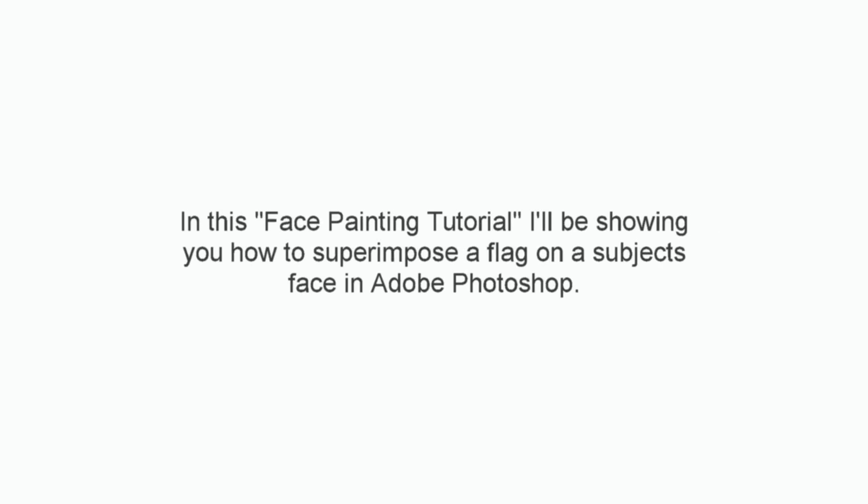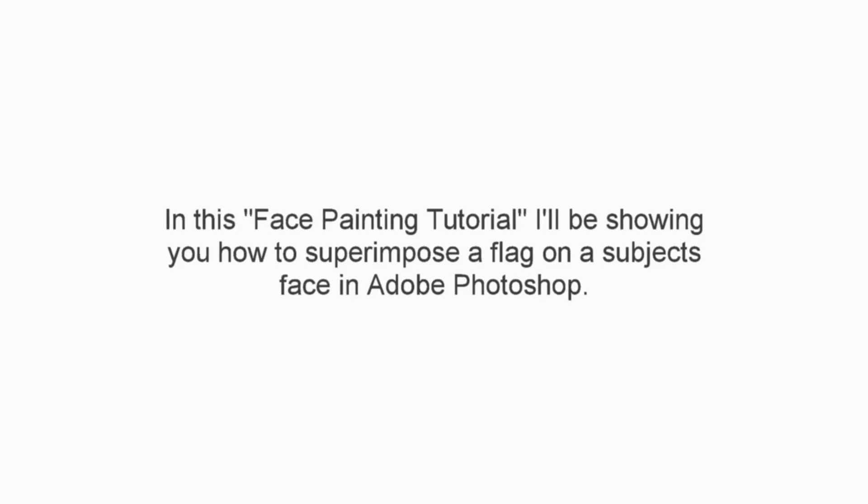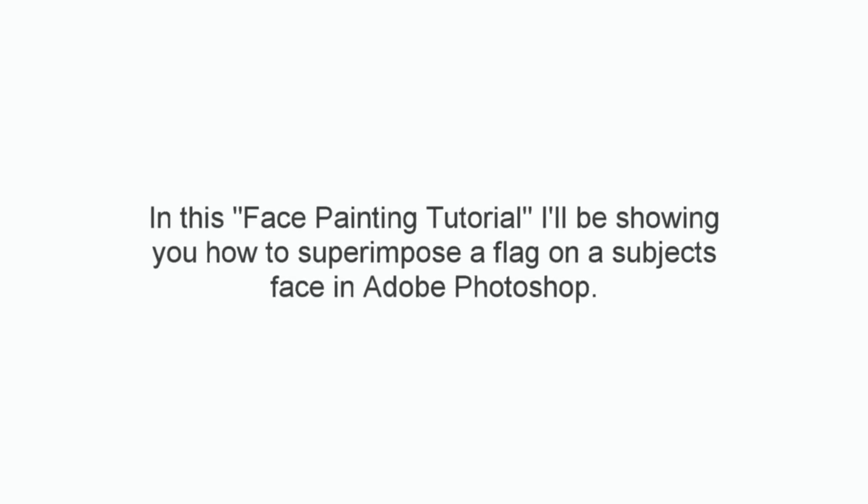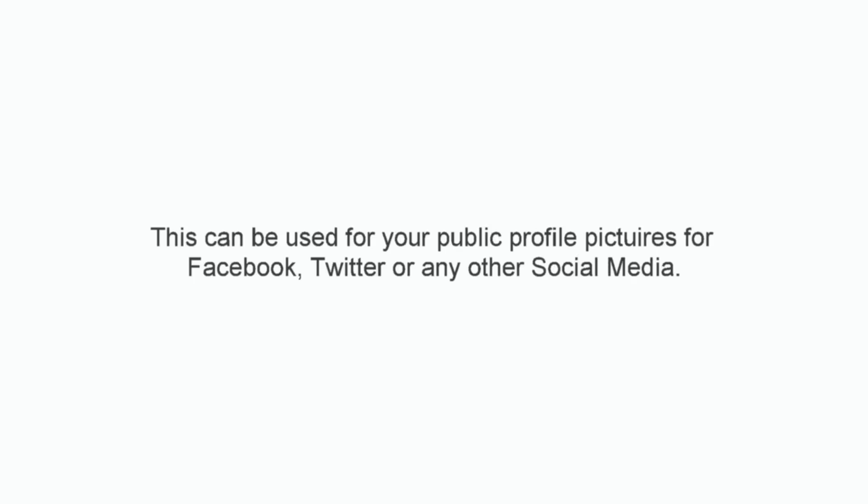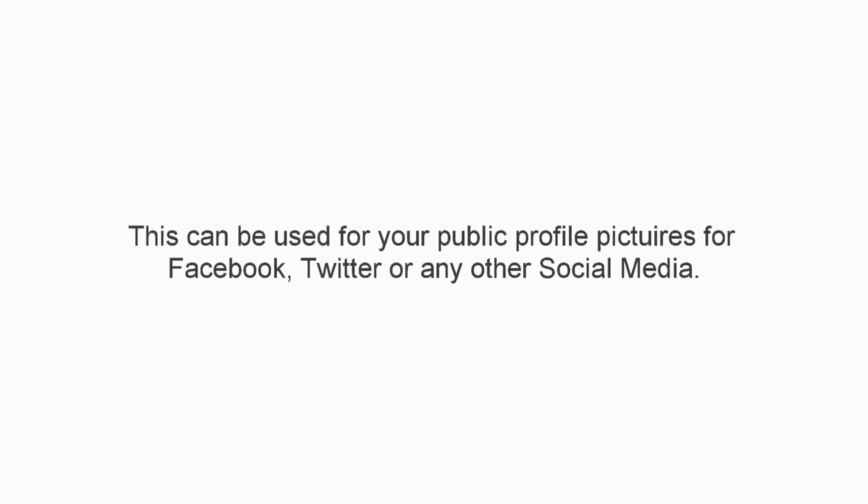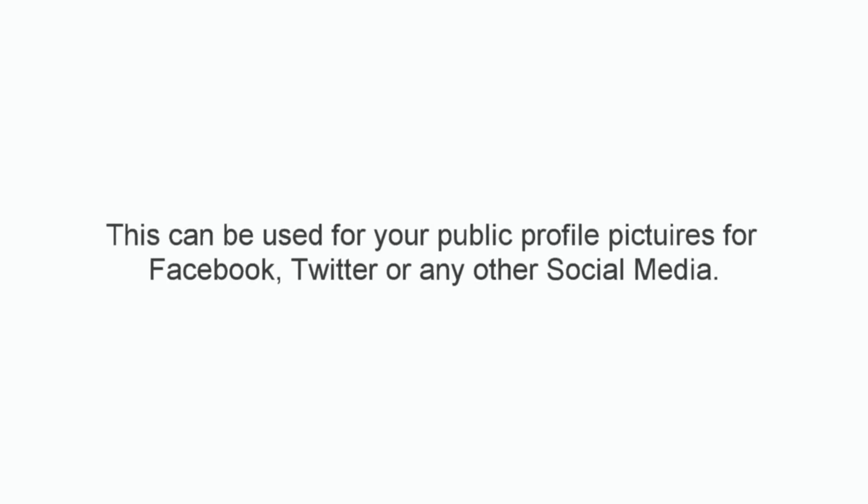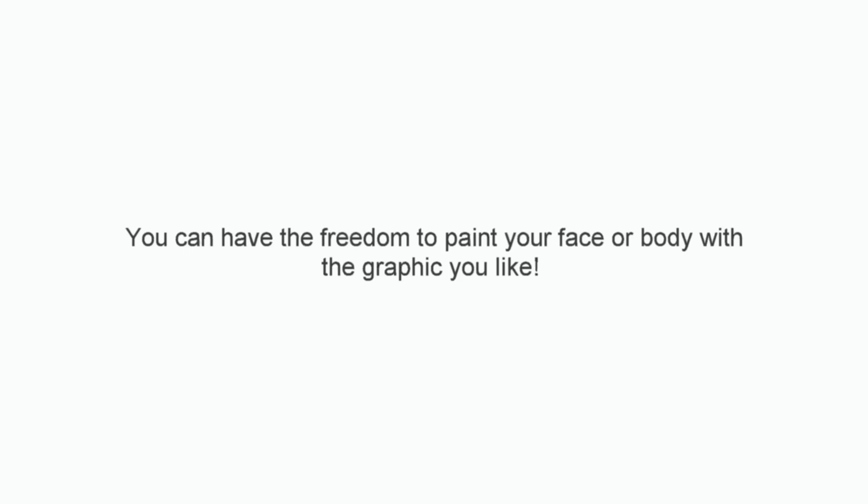In this face painting tutorial I'll be showing you how to superimpose a flag on a subject's face in Adobe Photoshop. This can be used for your public profile pictures for Facebook, Twitter or any other social media.